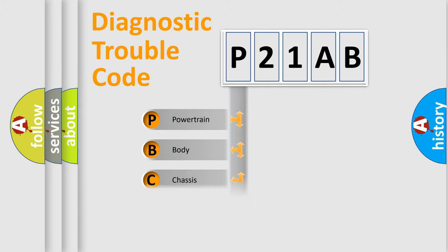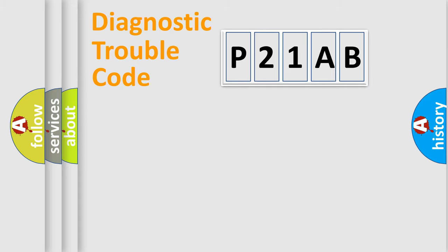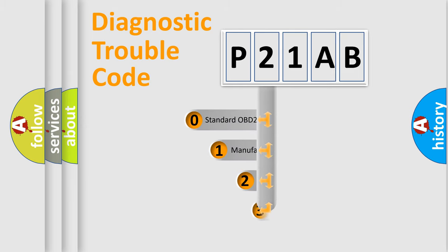Powertrain, Body, Chassis, Network. This distribution is defined in the first character code.